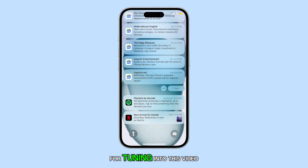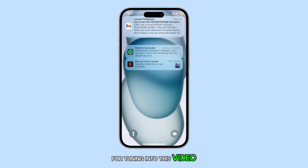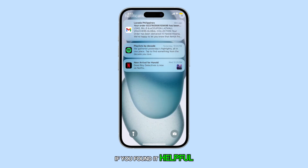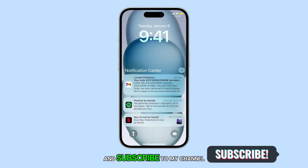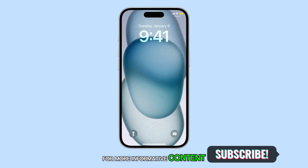Thank you for tuning in to this video. If you found it helpful, please give it a thumbs up and subscribe to my channel for more informative content.